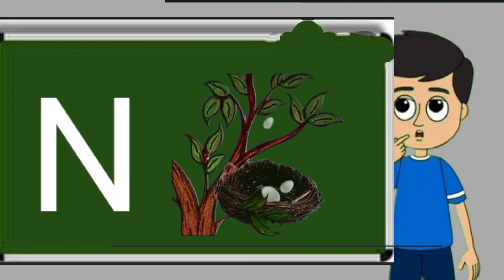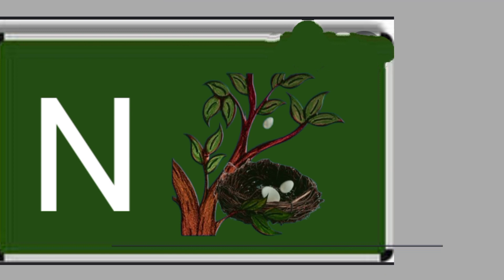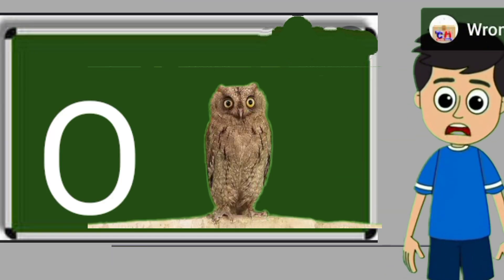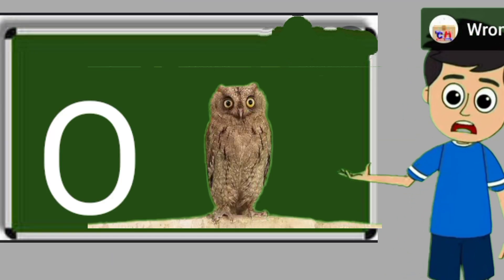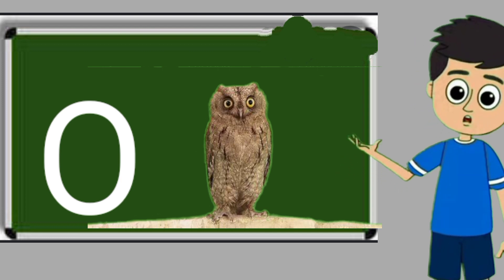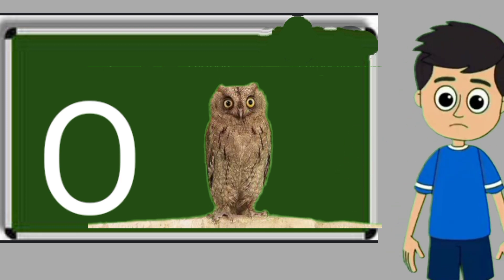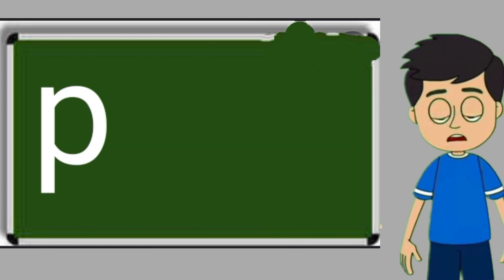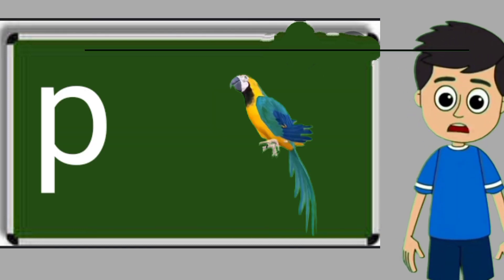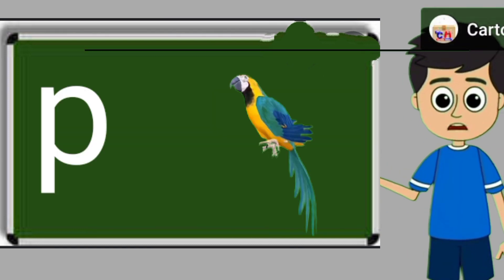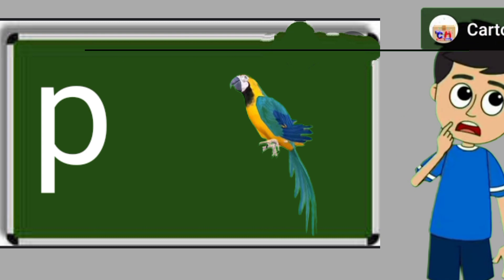N for nest. Nest means ghosla. O for owl. Owl means ullu. P for parrot. Parrot means tota.